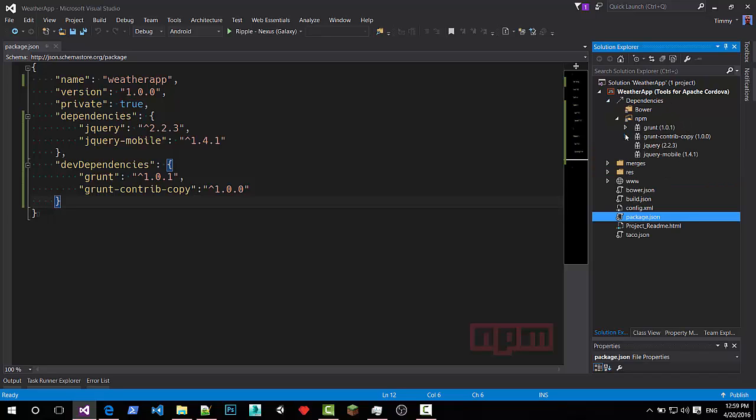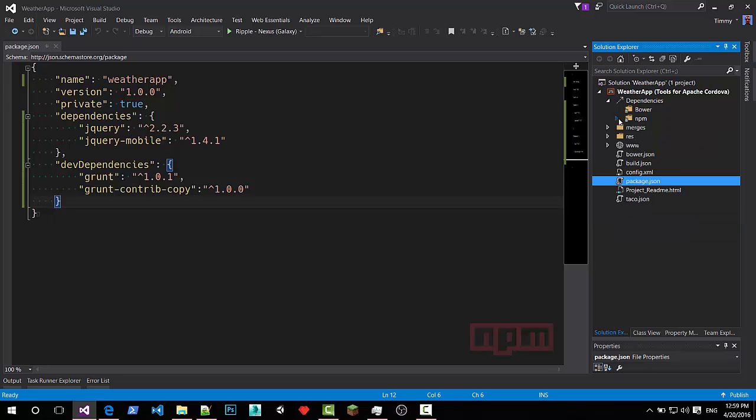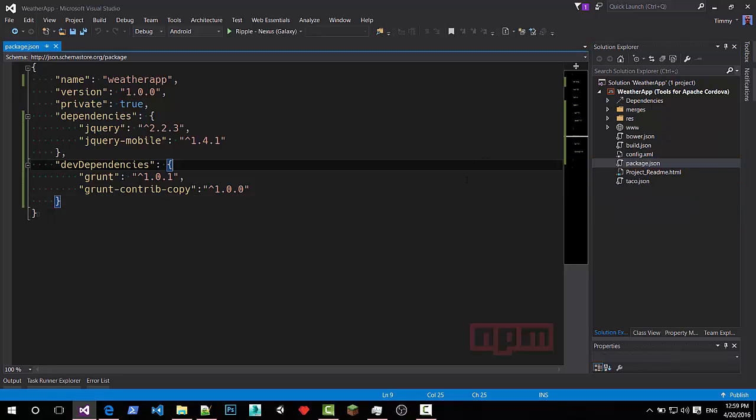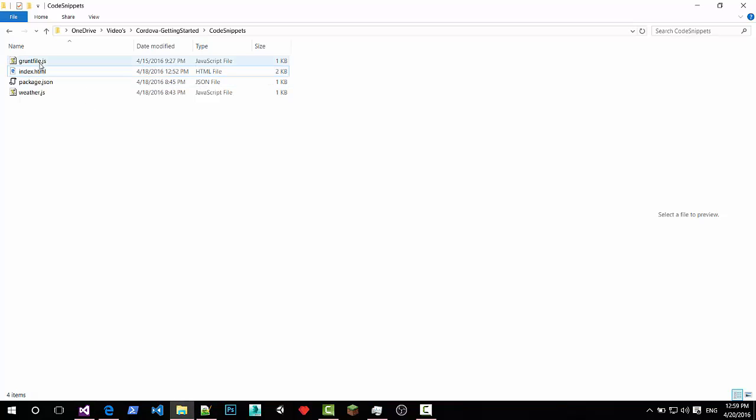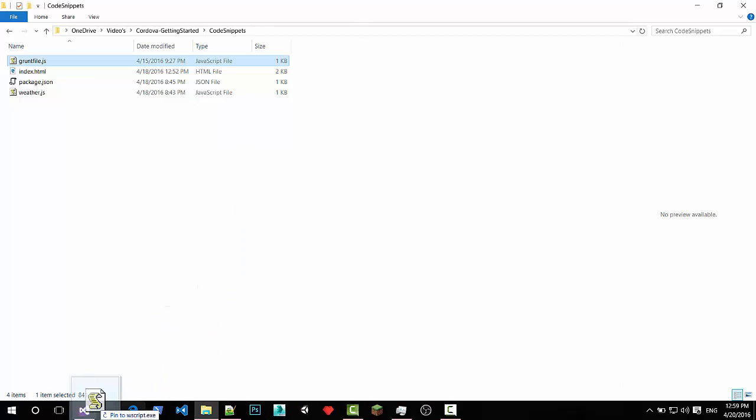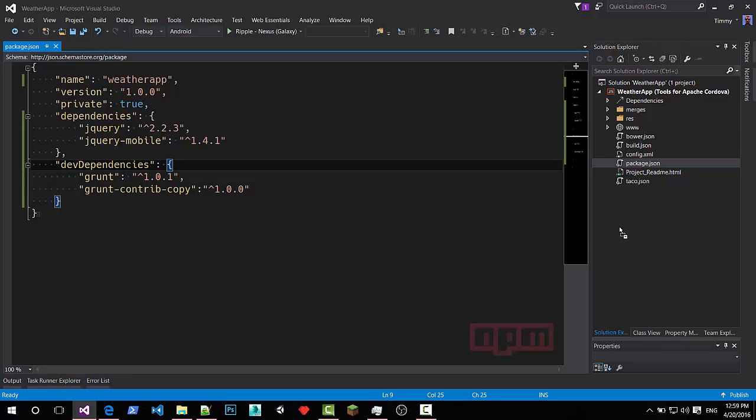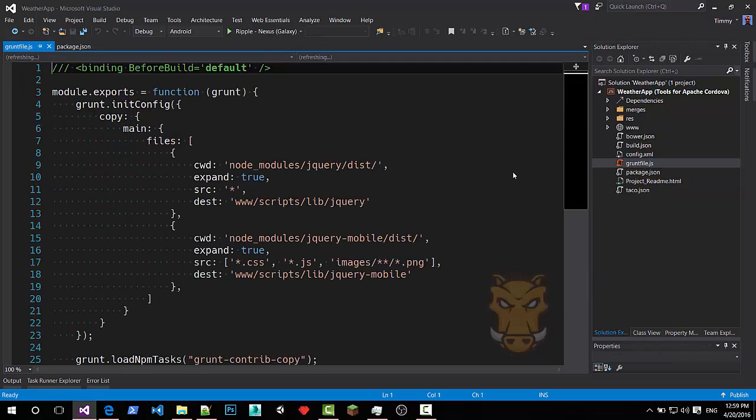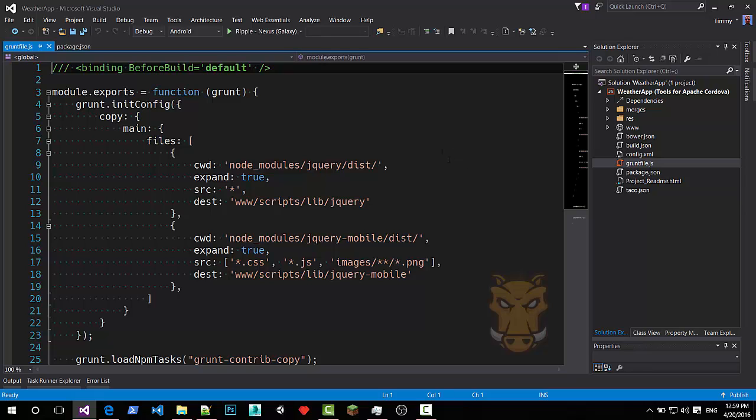Now these files need to be copied over. So I prepared the grunt file already. Just add an existing file. I added the file to my solution. To my project. And we have a look inside.